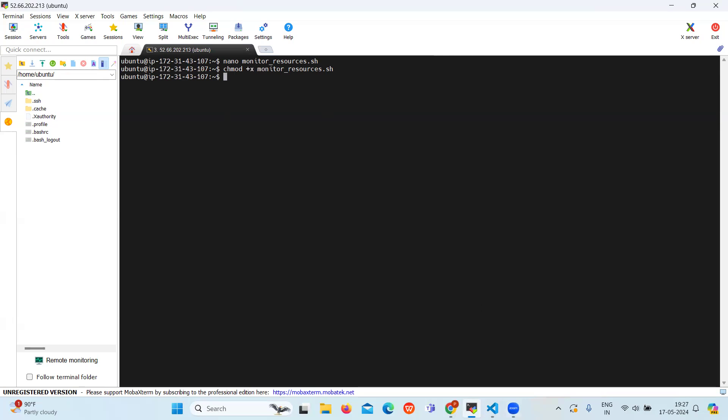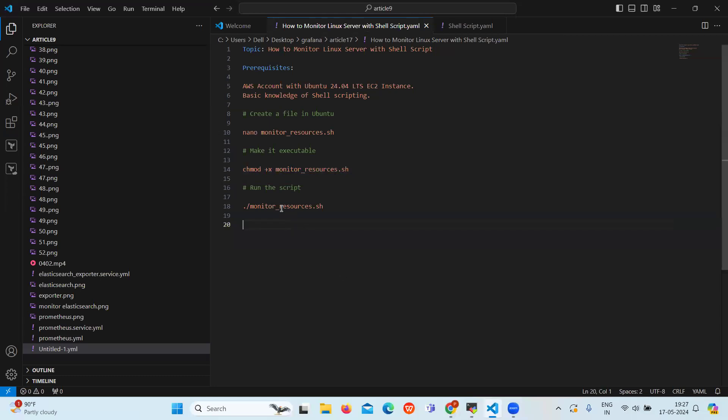Now let's run the script. To run the script we can use this command.